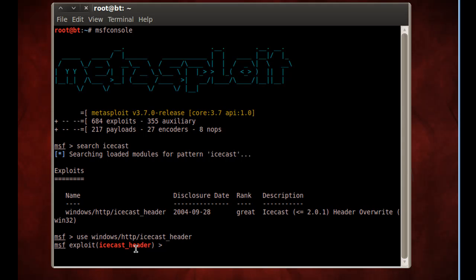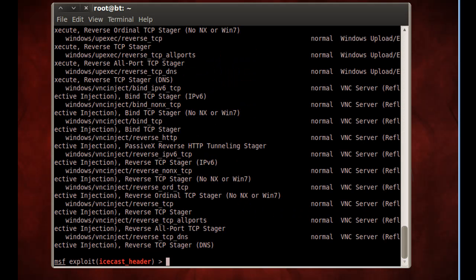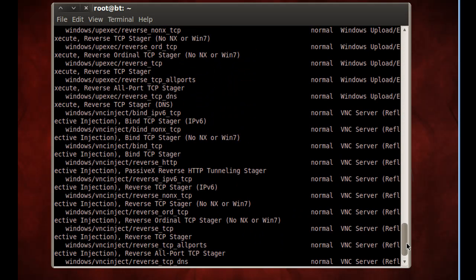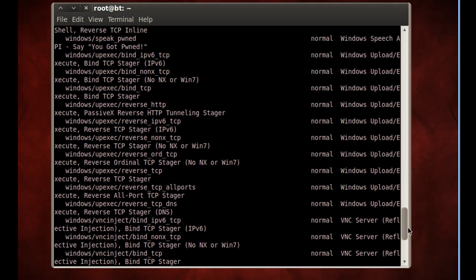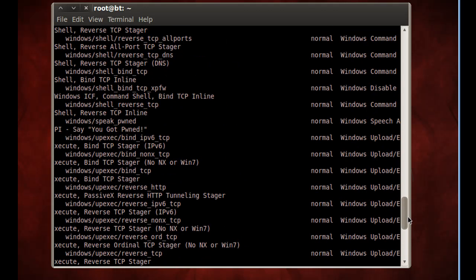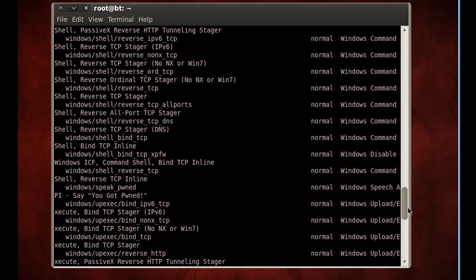And so now all I need to do is say show payloads, and it'll show me a listing of all the payloads that will work with this exploit. And I can just scroll through them. I'm going to need a Windows payload, first of all, not a Linux payload.